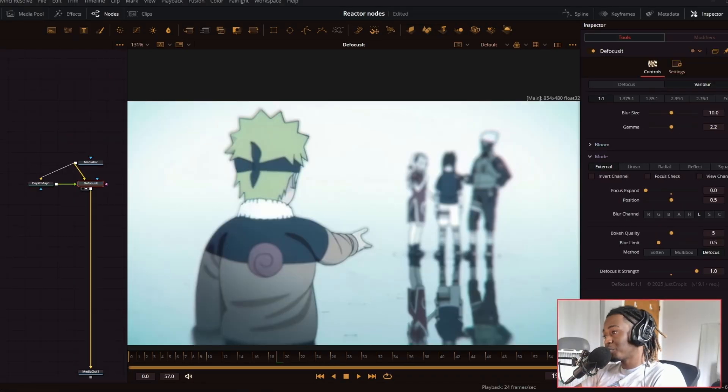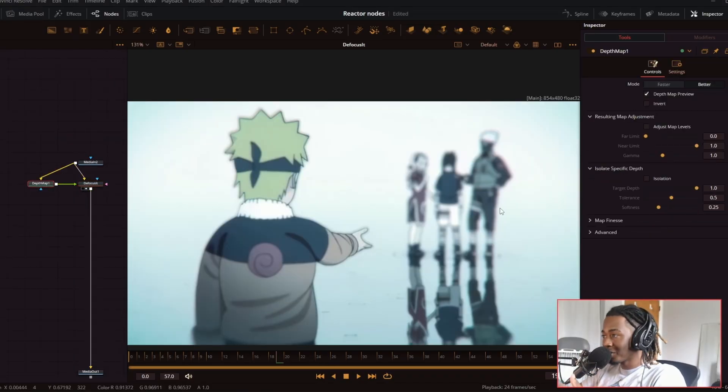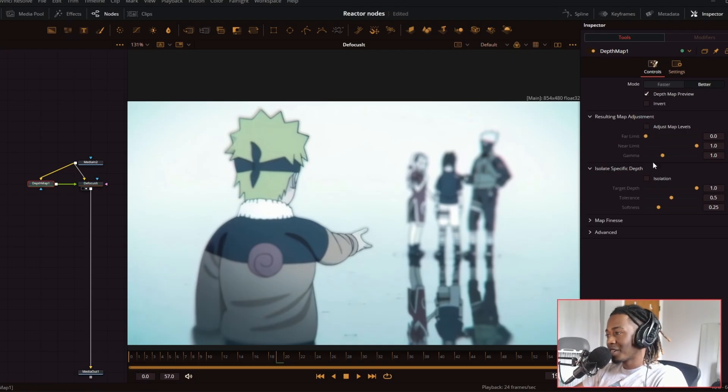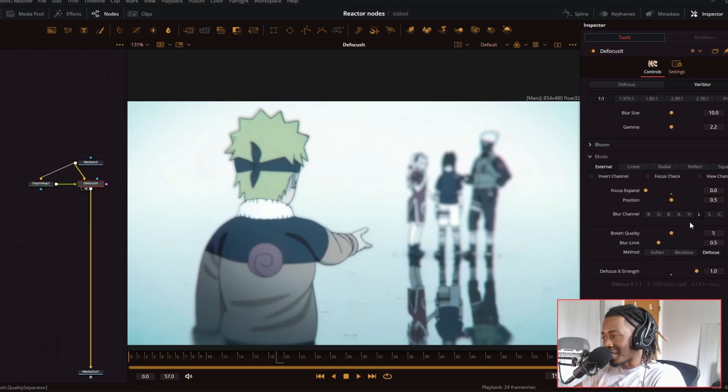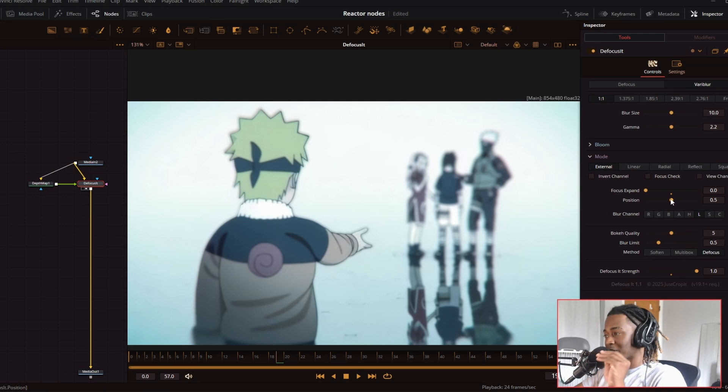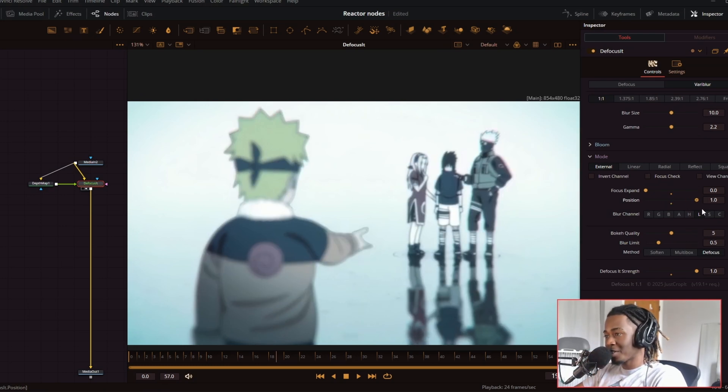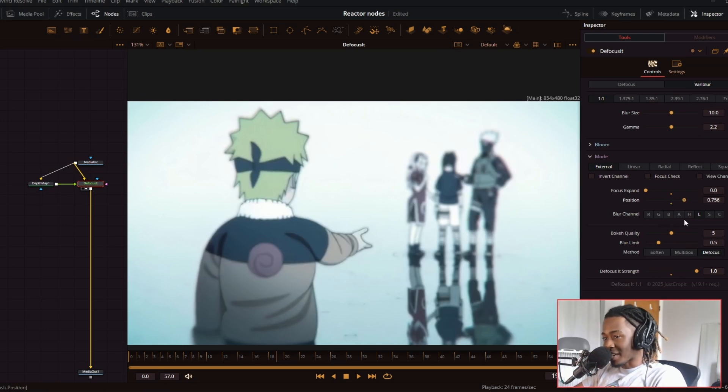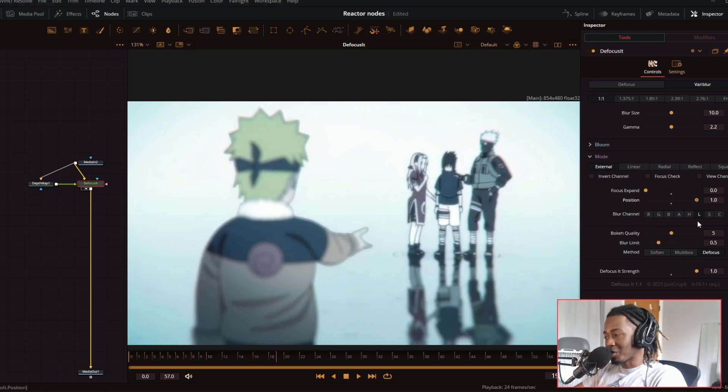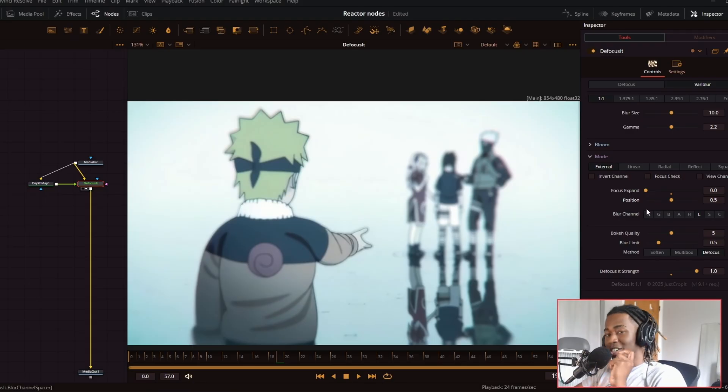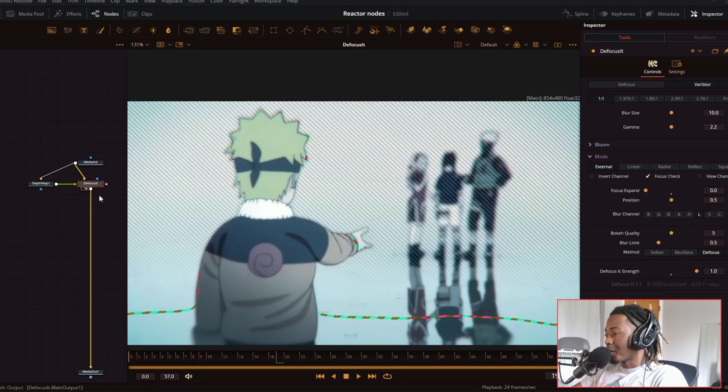So now if I wanted to do a simple depth blur effect, I don't have to go into the depth map settings and start changing the limits and the isolate specific. I don't need to change any of that. All I need to do is change the position slider right here. And it does exactly what I want it to do. Great job on making this. This is such a time saver.